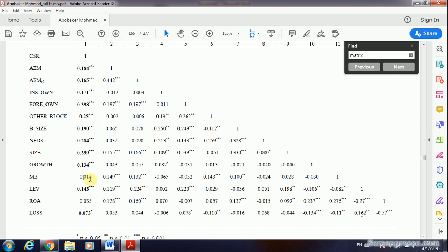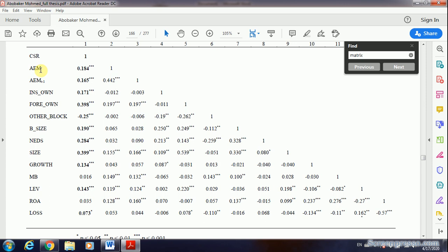The second assumption is that the instruments should be correlated with accrual earnings management. Looking at the accrual earnings management column: Market-to-Book value shows three stars, indicating significant correlation at the one percent level. ROA is also significantly correlated with accrual earnings management. So both variables have no correlation with CSR and are correlated with accrual earnings management, making them good instruments to test whether these two variables are endogenously determined.